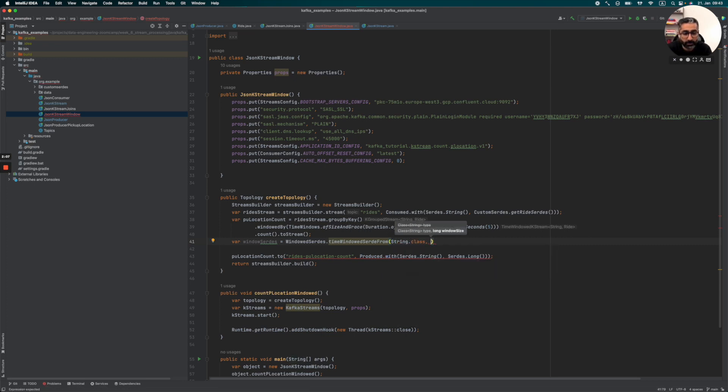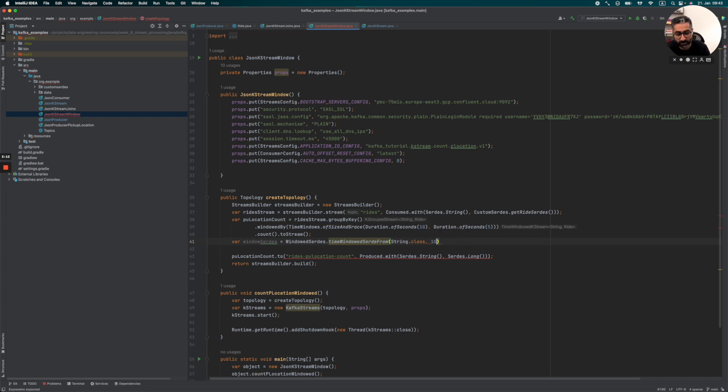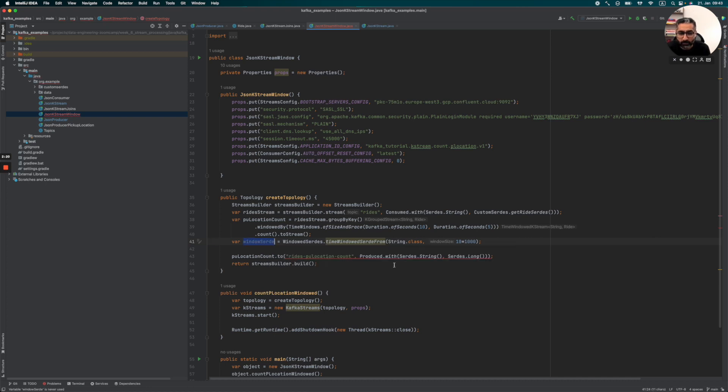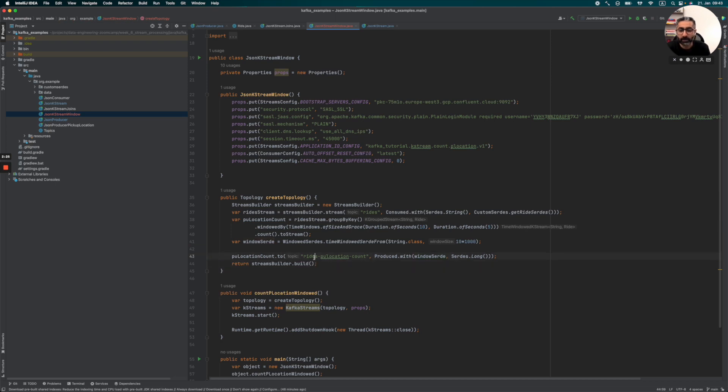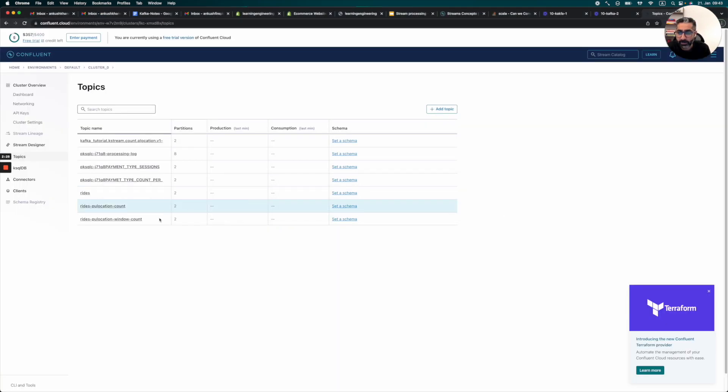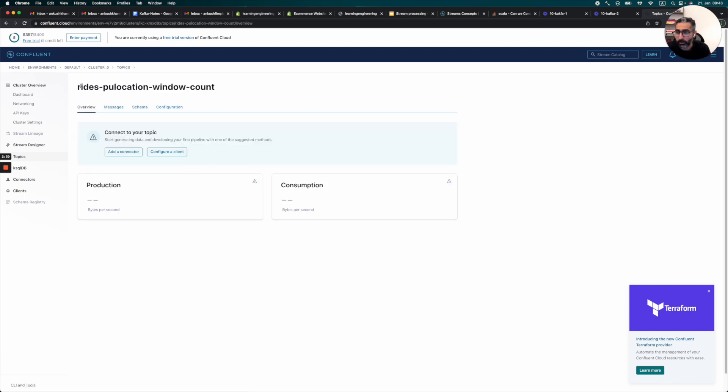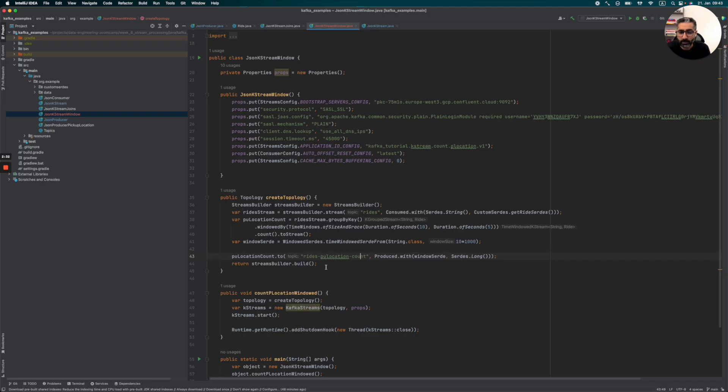We can also create a var window serde is equal to window serde dot time serde for window and that would be basically class. So the window size is in milliseconds and our size is basically 10 seconds. So we would say 10 into 1000. That will give us a window serde. And then we can use this window serde directly here. And writes p location, I already created a topic with windows so I'm going to use that. And then we can say writes p location window count. So let's try to run this.